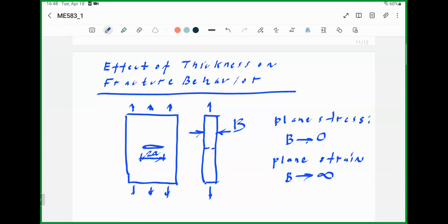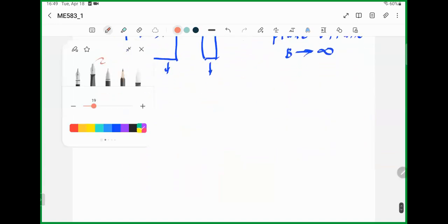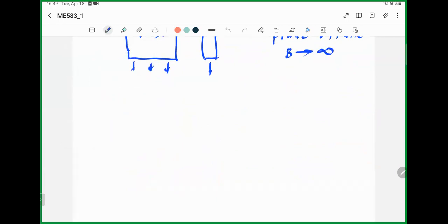The behavior displayed by the specimen is different. A thin specimen has a different fracture toughness compared to a thicker specimen, and yielding is also affected. As we have shown, which of these cases has the higher or larger plastic zone? We can start looking into the results for plane stress and plane strain.